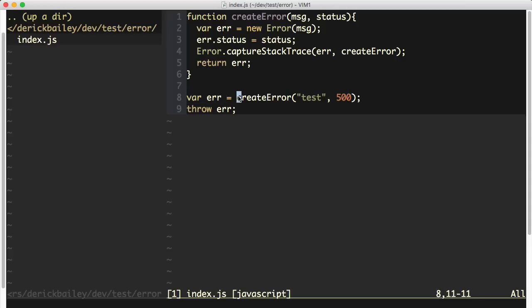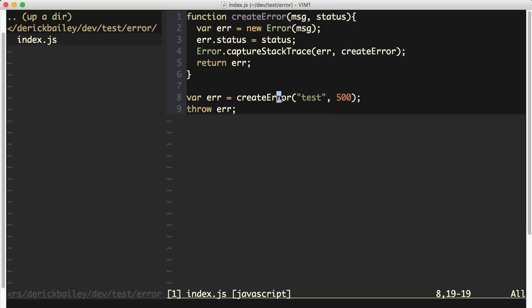Line 8 is actually where I am creating the error. This is exactly what we want to see inside of our custom errors and error factories inside of Node.js.